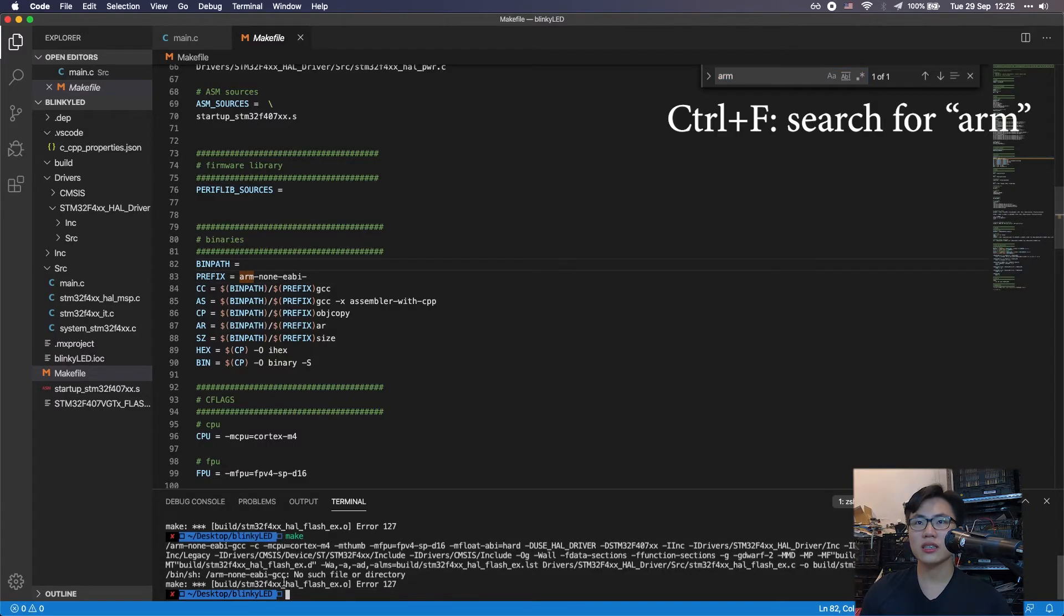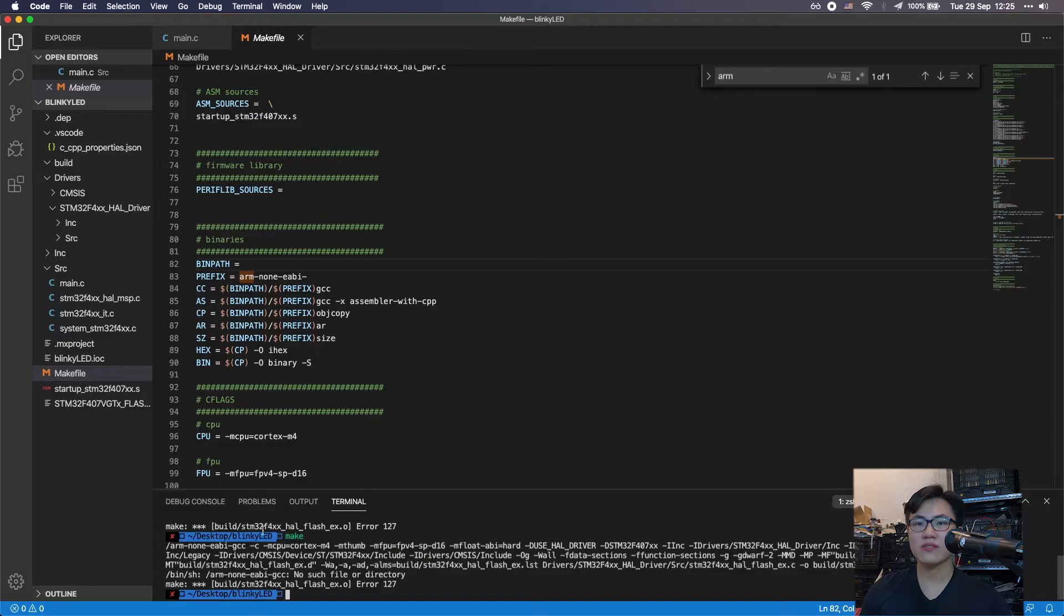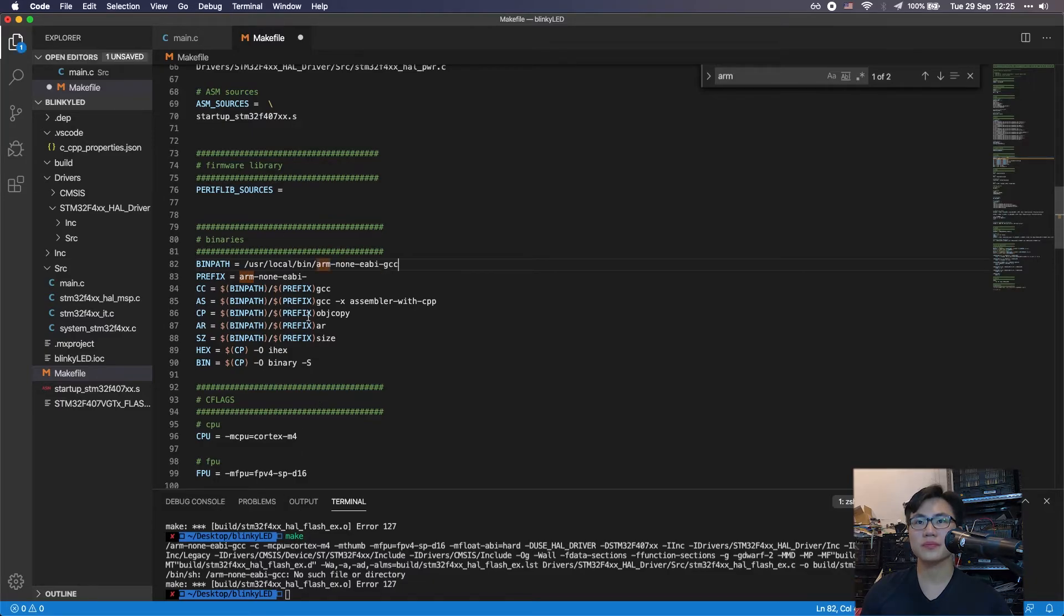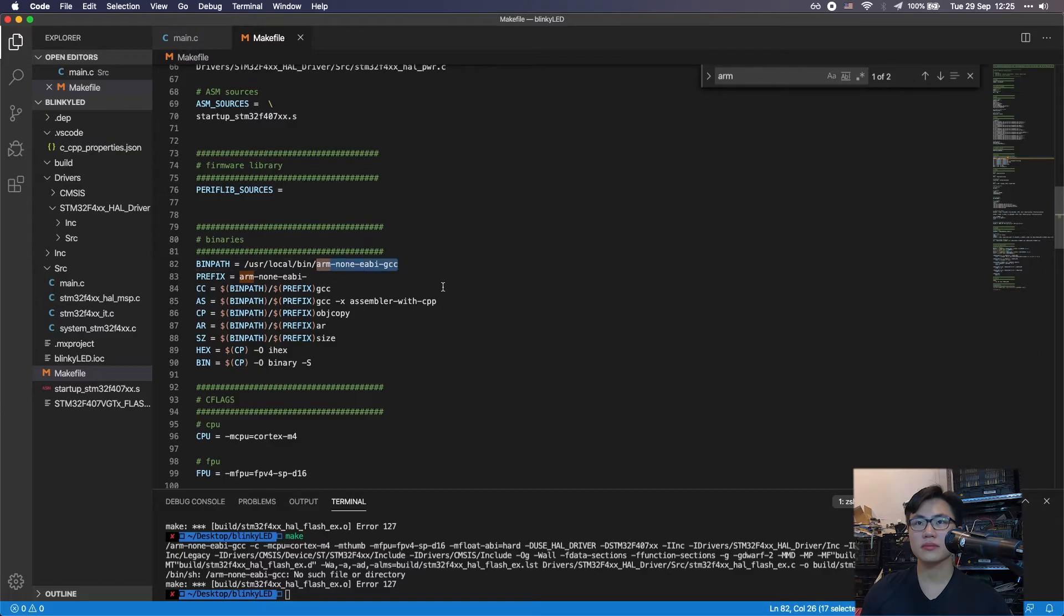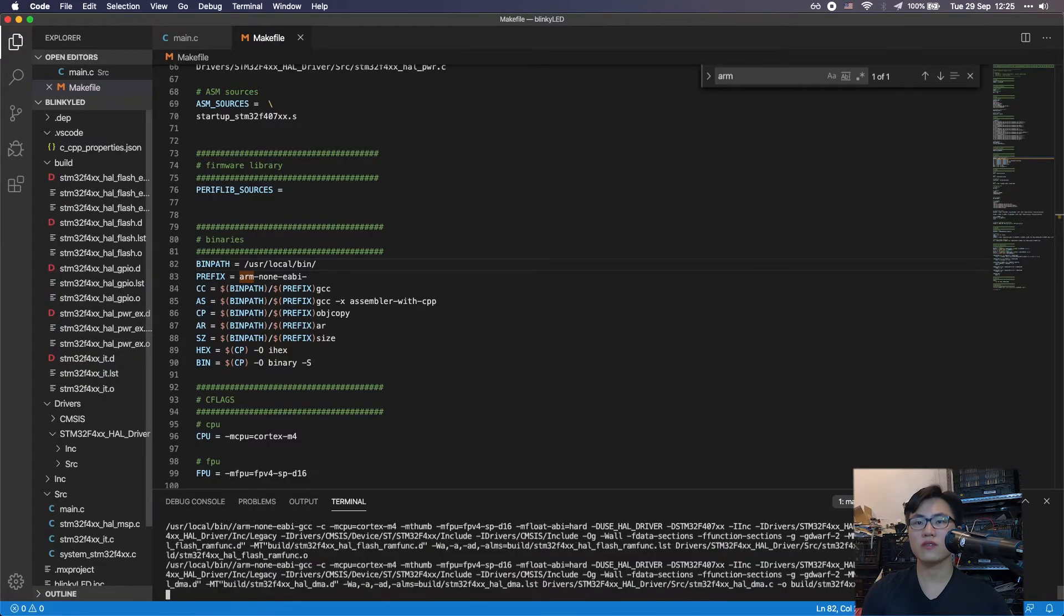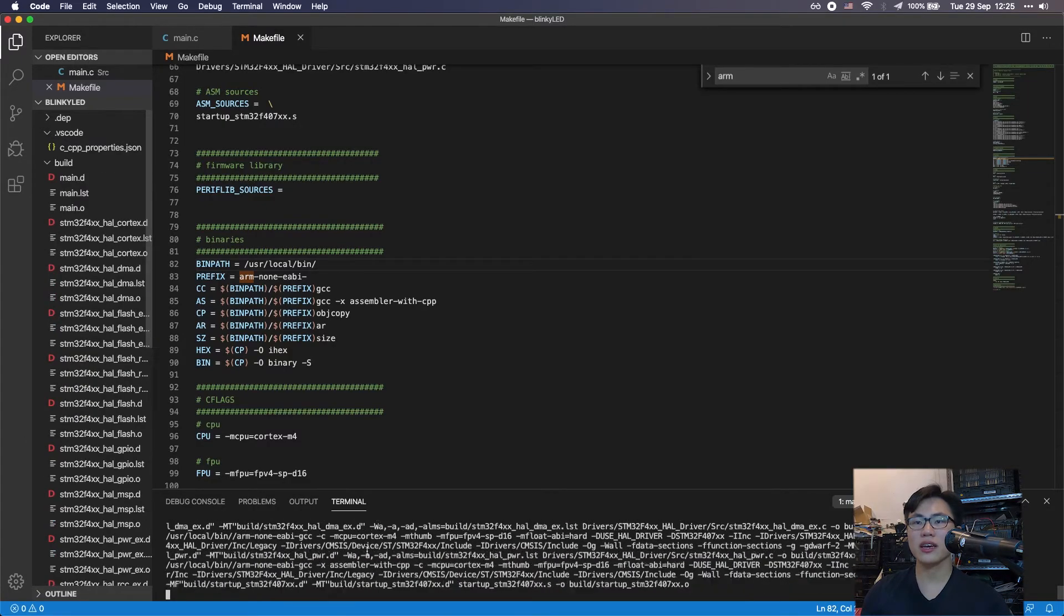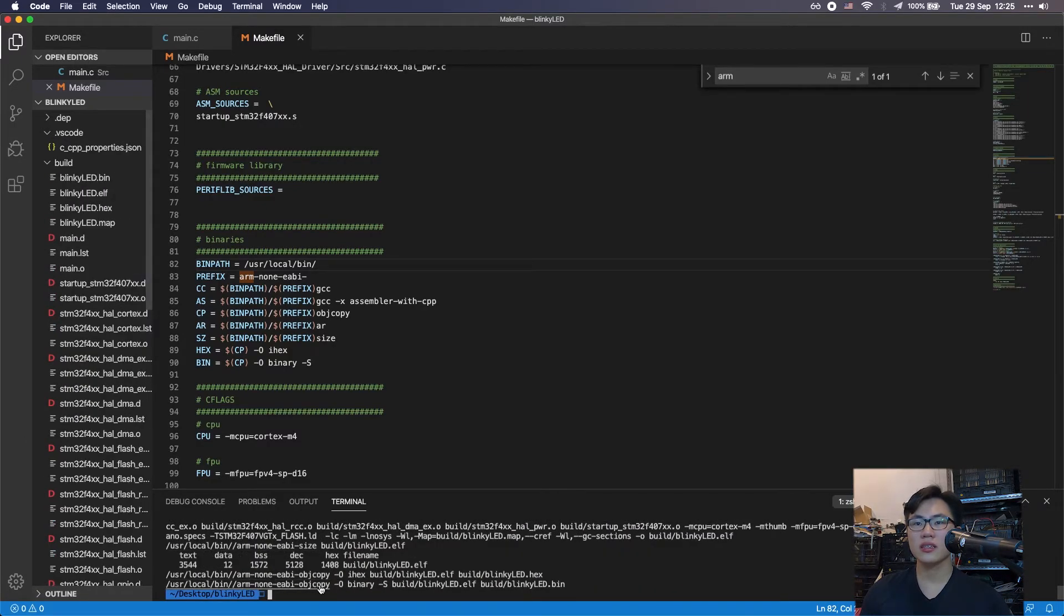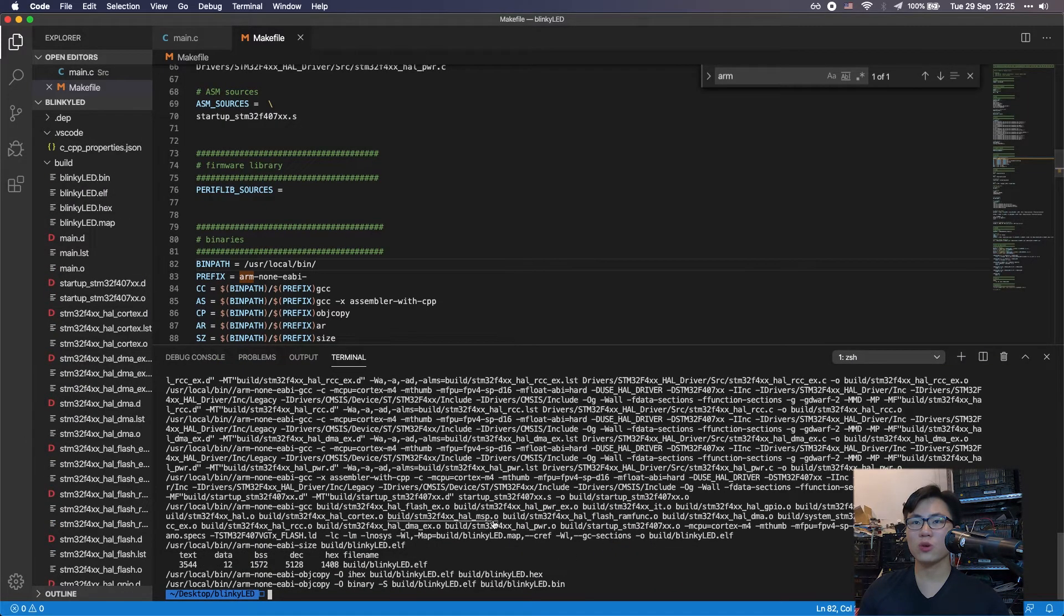Here you have to specify the path to the GCC. Just type the path in. If you compile it again, everything works fine now.